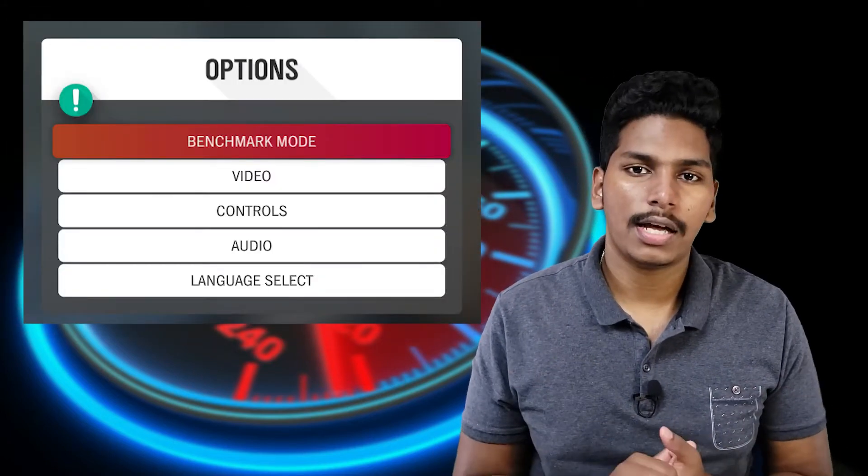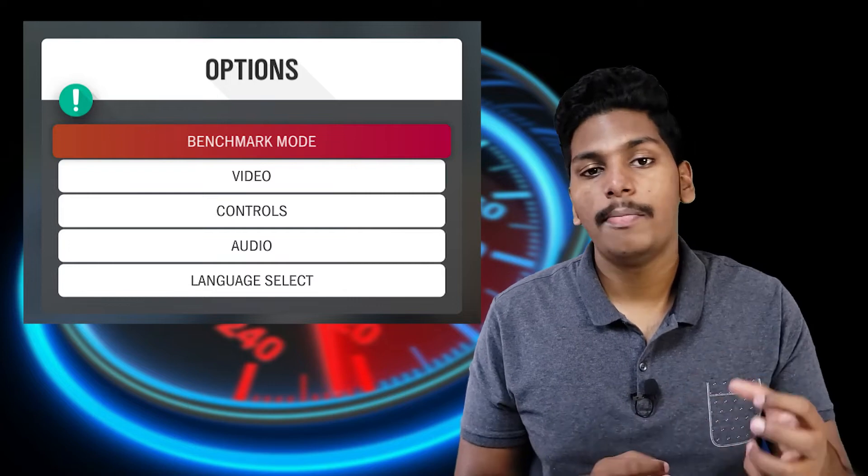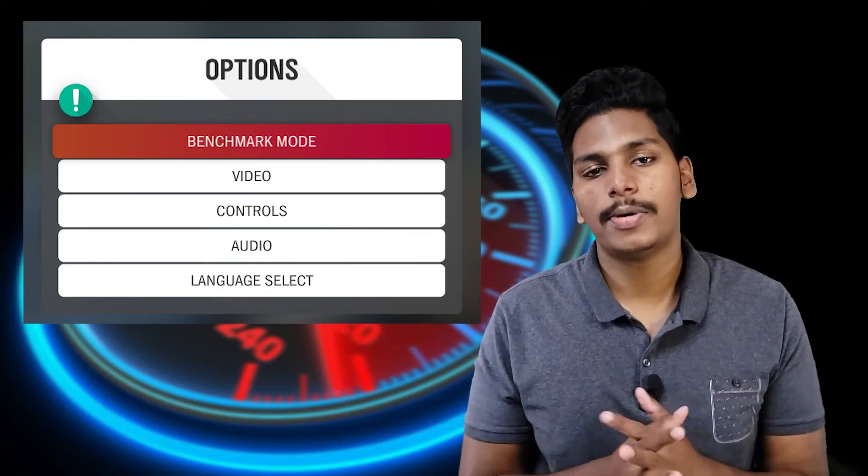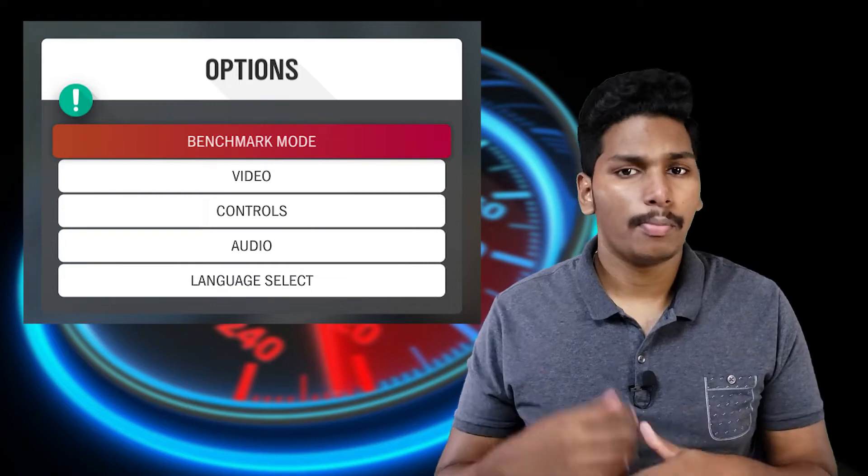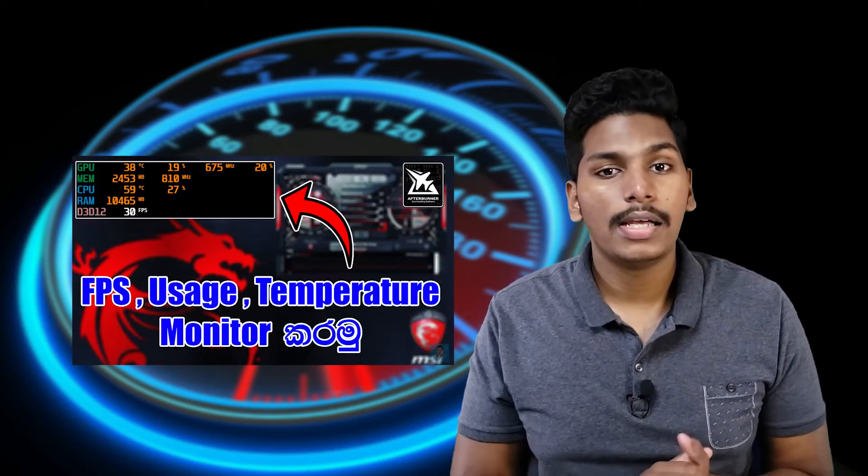This is Venom Software. We will have the best benchmark for you. In this case, you can have the best benchmark test for this video. You can use the graphics settings in the game. You can also use Venom Benchmark Test — you can use the best benchmark for the graphics settings.